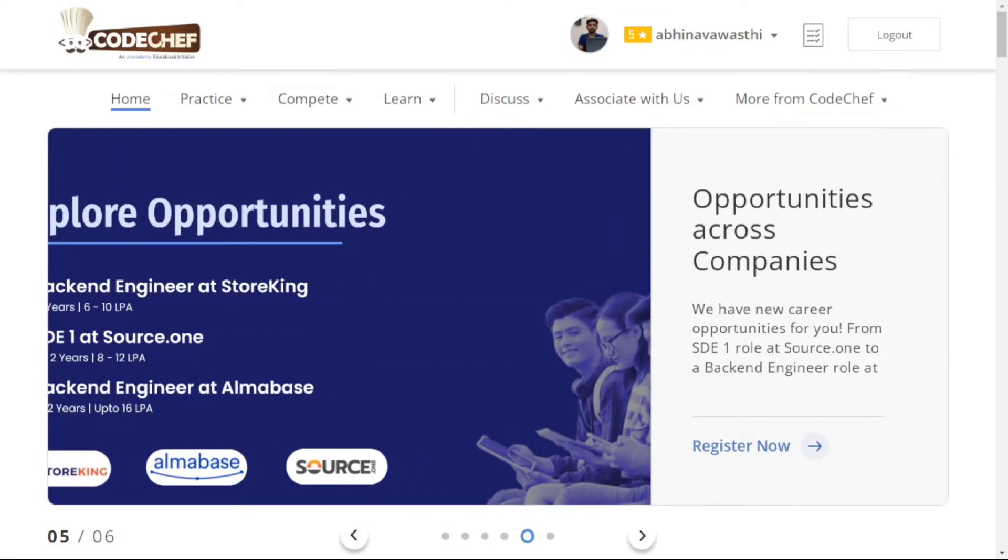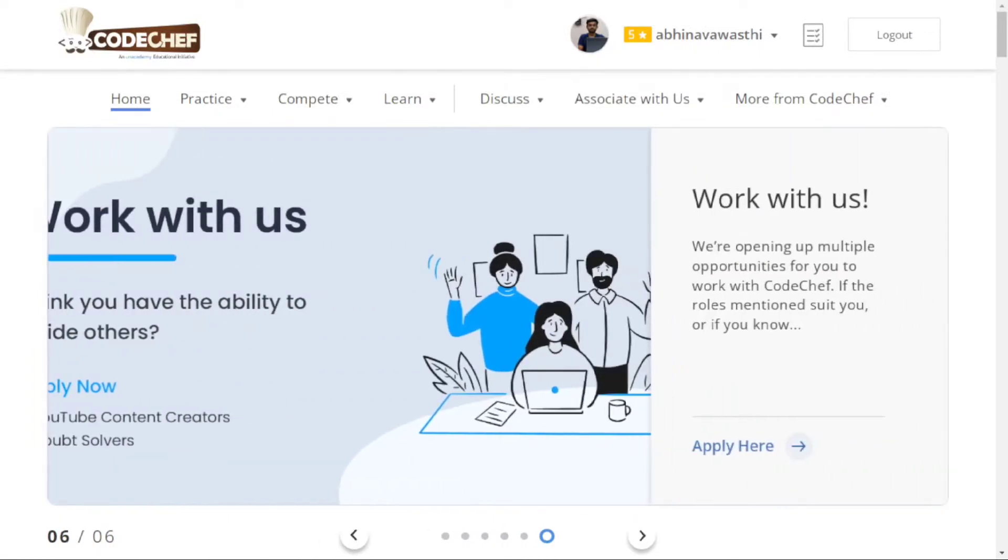In CodeChef, lots of problems are present every month. There are many contests held where you can participate to practice problems and improve your problem-solving skills.